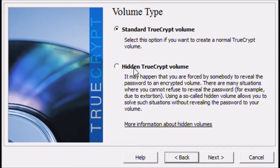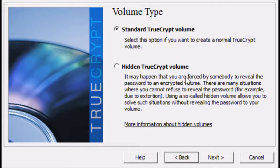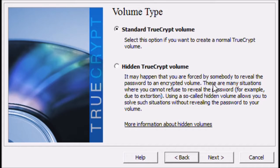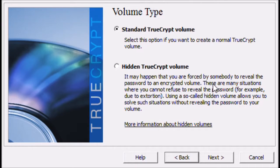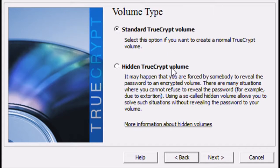Something interesting about TrueCrypt is that you can have a hidden volume within your drive. Like it says, if you are forced to give up your password, you can give them a fake password that will show them a fake file or a secondary file. That way, you can give a password and they can get some stuff and they can be happy with that. We'll just go straight towards the standard TrueCrypt volume.